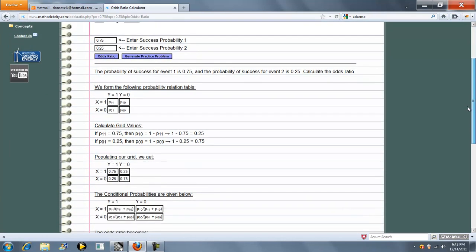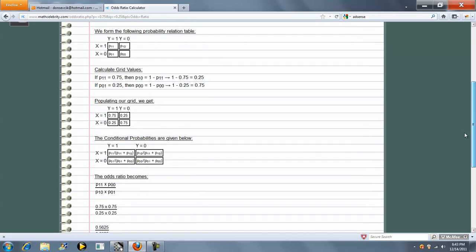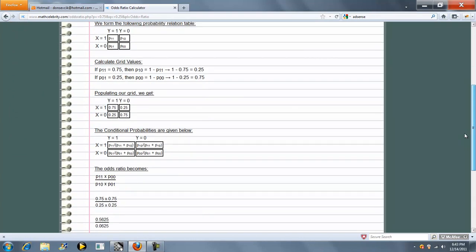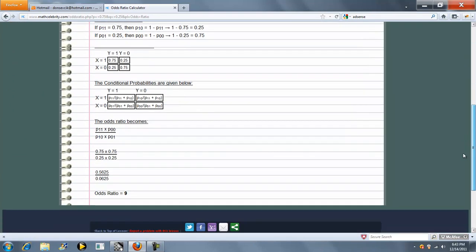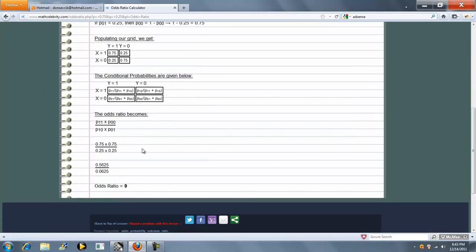Set up our grid values, conditional probabilities, and then our odds ratio equation, and we get 9.